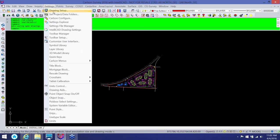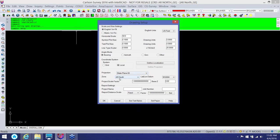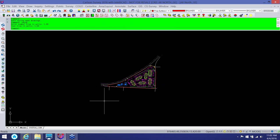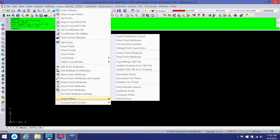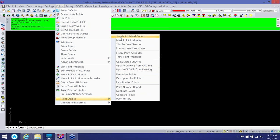I have a drawing that is in a state plane coordinate system, but it doesn't matter if you have one or not — if you're just going out to a new area you can still utilize this routine. The routine is kind of buried, but if you look under our Points pulldown menu and go all the way down to Point Utilities, there are several different things we can do in here. We're not going to cover every single one today, but let's familiarize ourselves with what is in here.